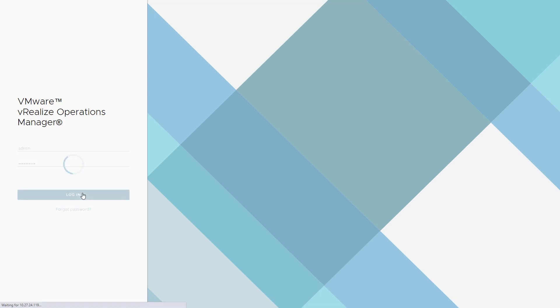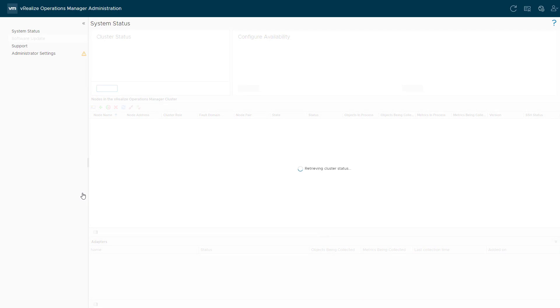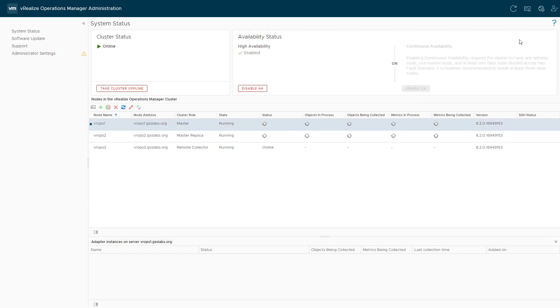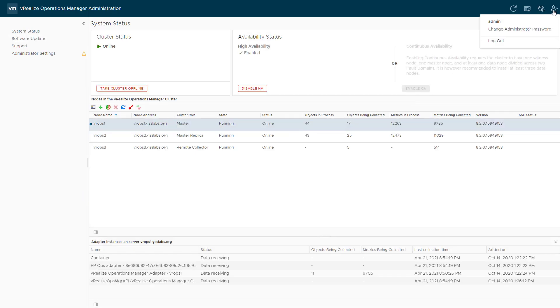To change the admin password from the GUI, log into the vRealize Operations Manager admin UI as a local admin. Click the user icon and select Change Administrator Password from the drop-down.